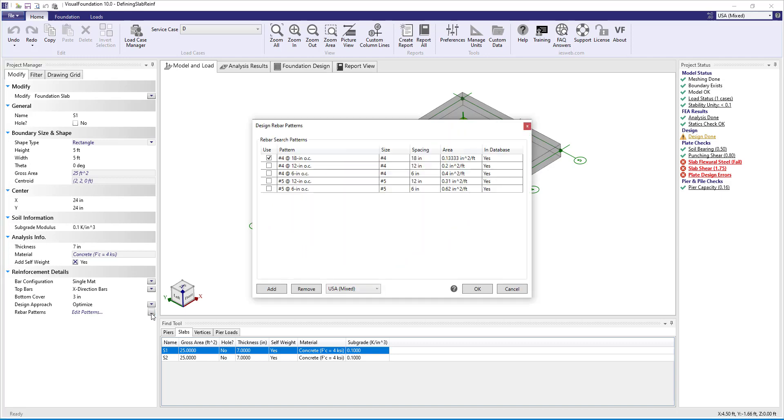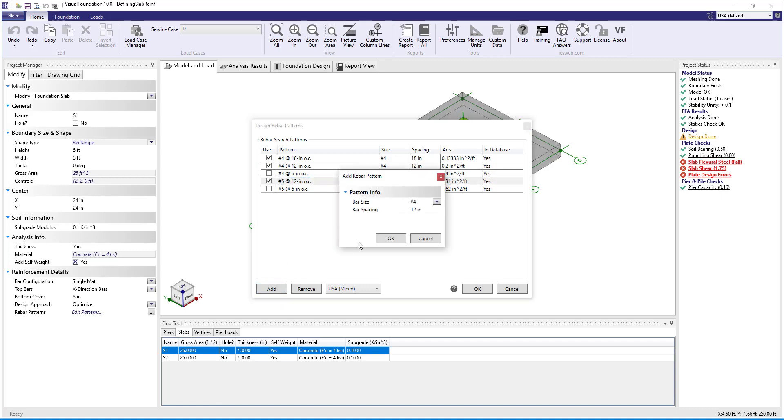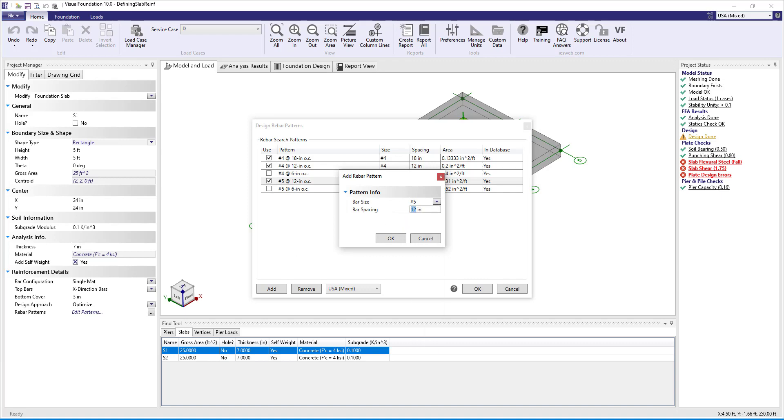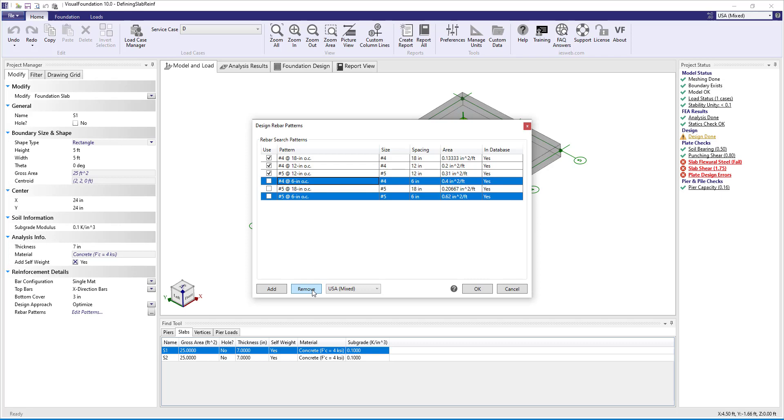Clicking the edit patterns allows us to choose which rebar patterns are used for the optimized approach. In the dialog box that appears we can check the use box next to the rebar patterns that we want the program to use for the optimization. If the list does not contain a pattern that we want to use, we can simply add a pattern. Patterns are saved in a database so they are available in other Visual Foundation projects. You can always remove patterns from the database if needed.